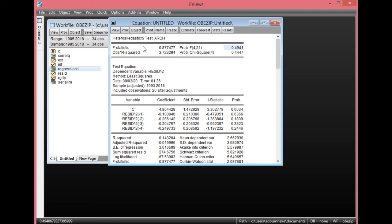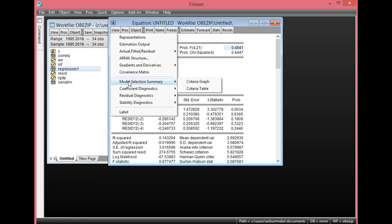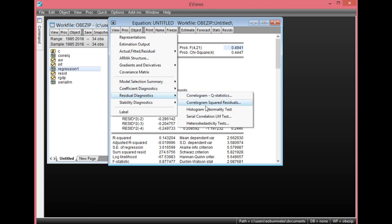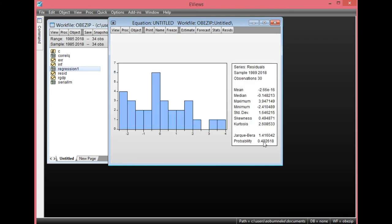The next step is to check for the normality test. Click View, go to Residual Diagnostics, and select Histogram Normality Test. As you can see, the probability value here is greater than 0.05, showing there is no evidence of non-normality — meaning the residuals are normally distributed. This also shows that our model is normally distributed.